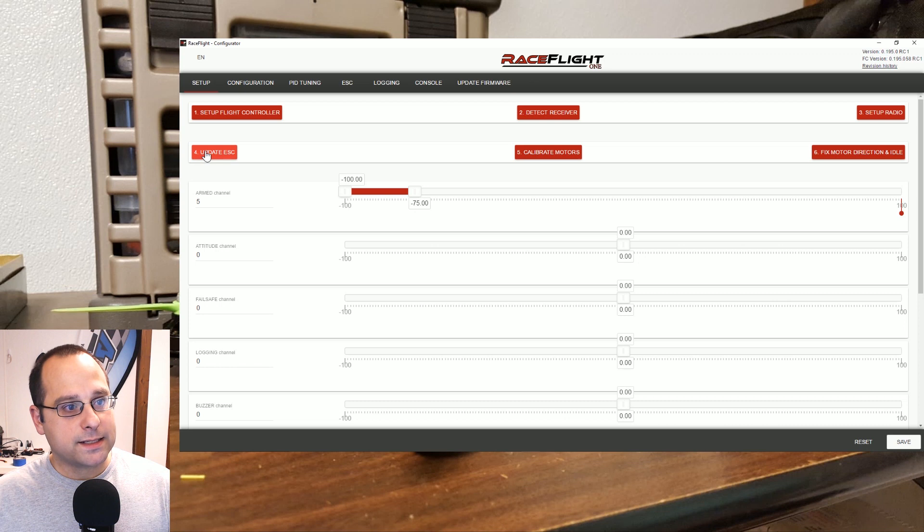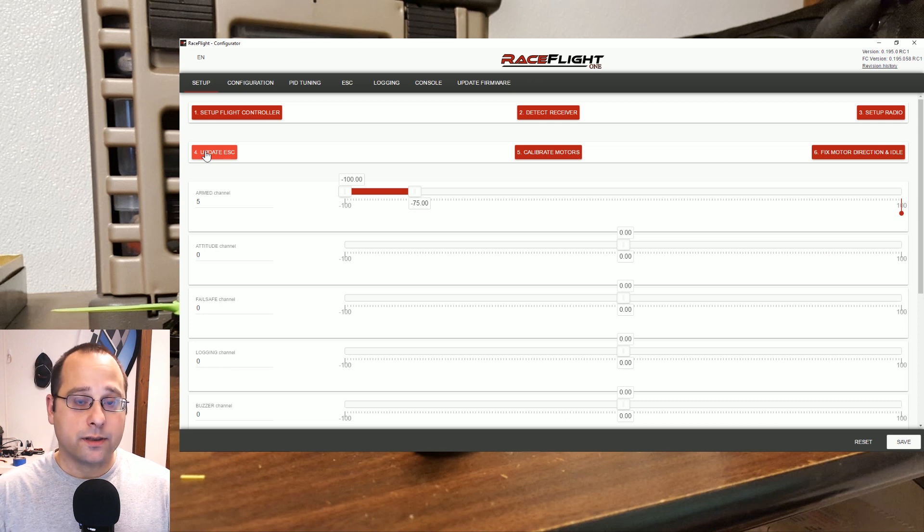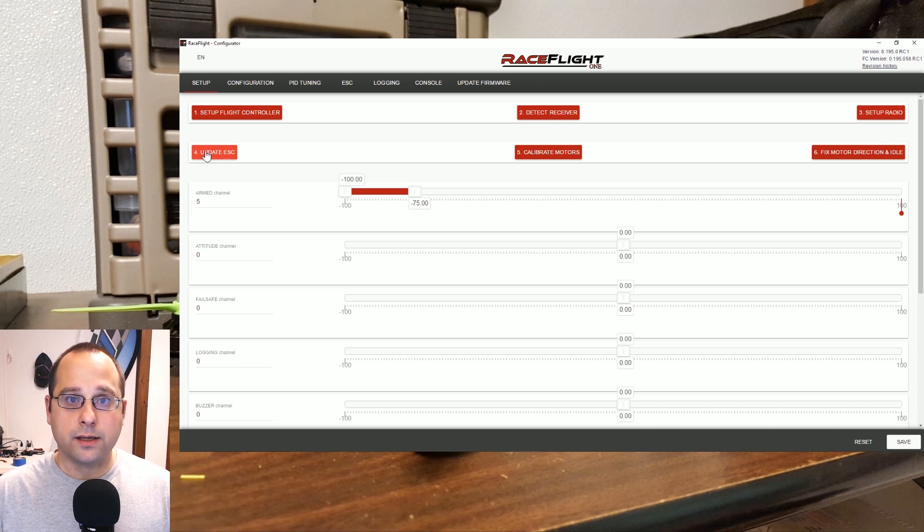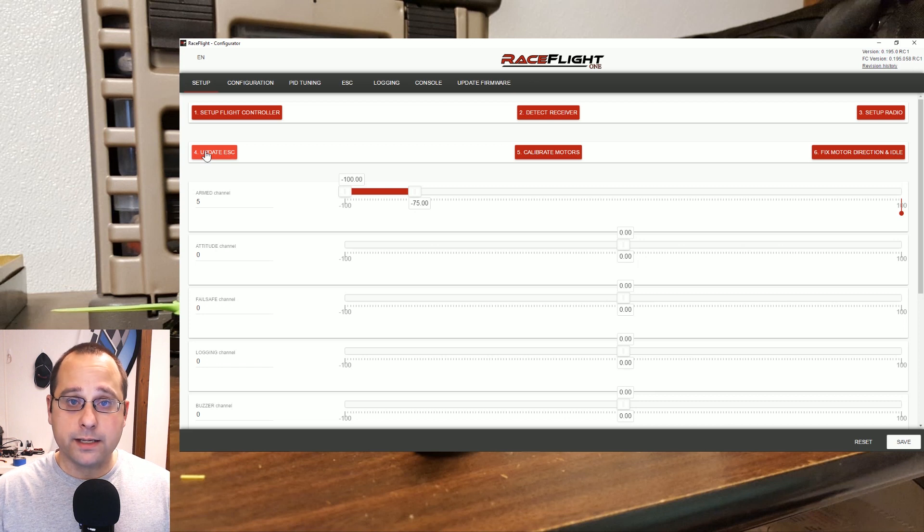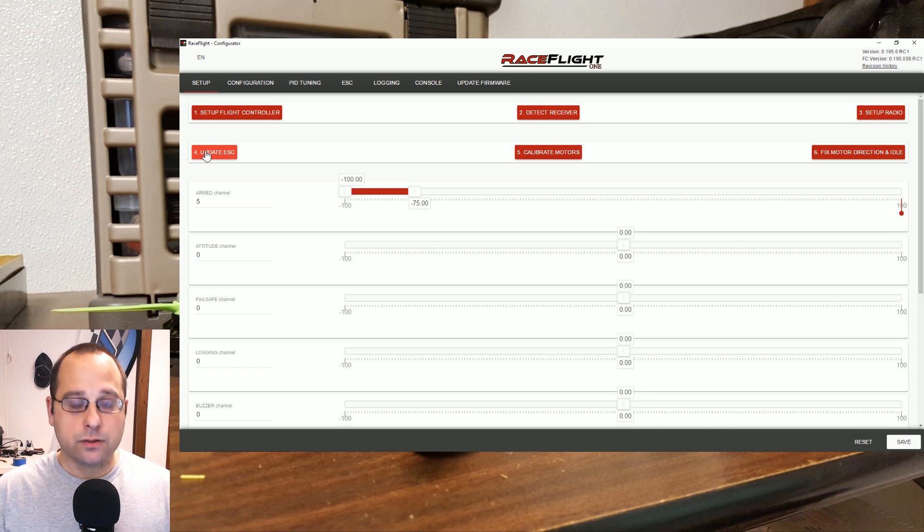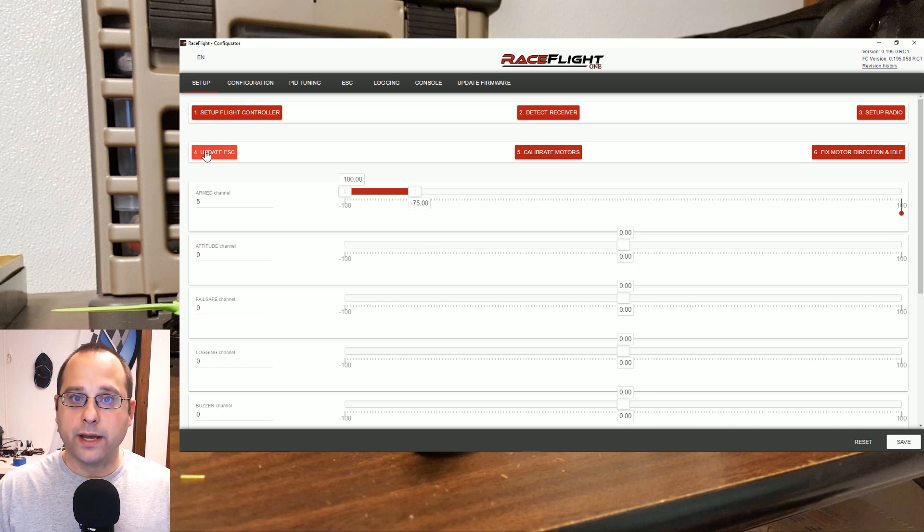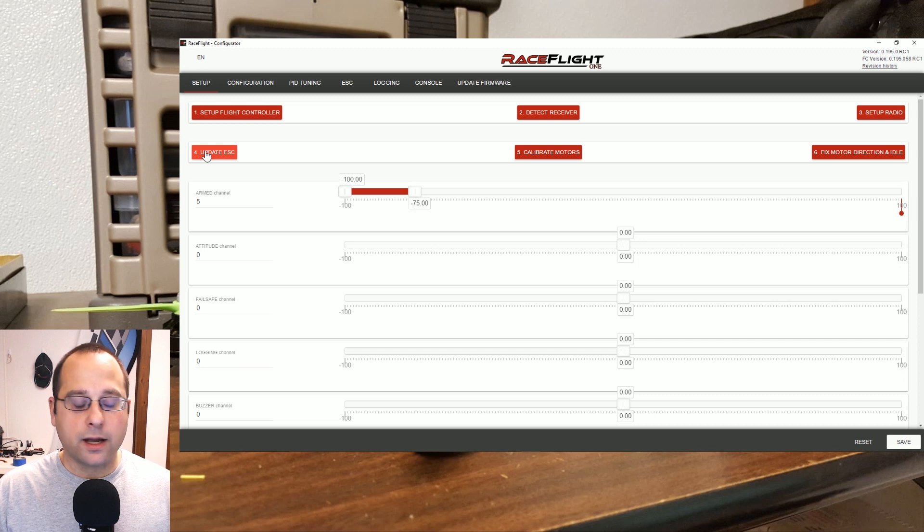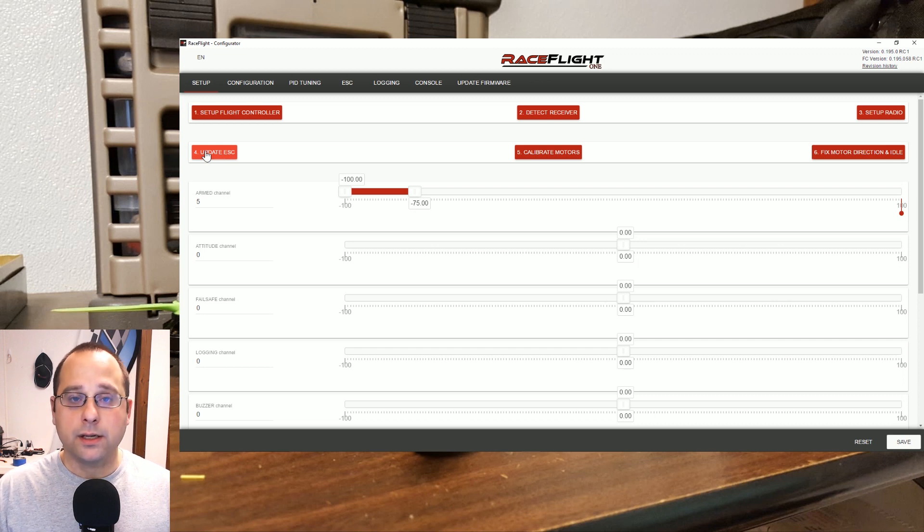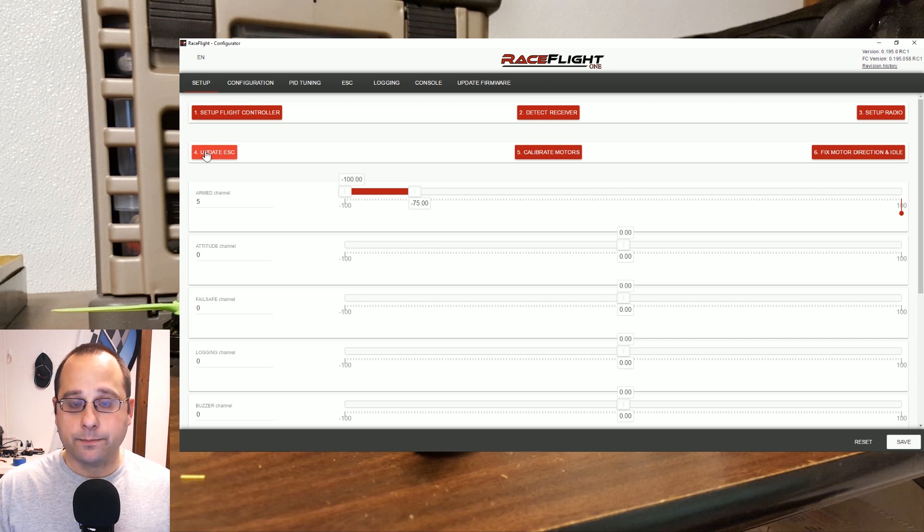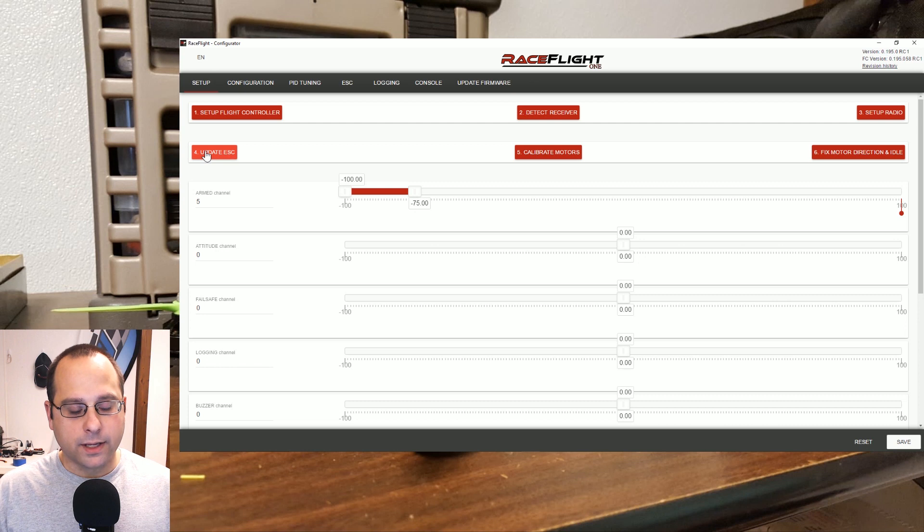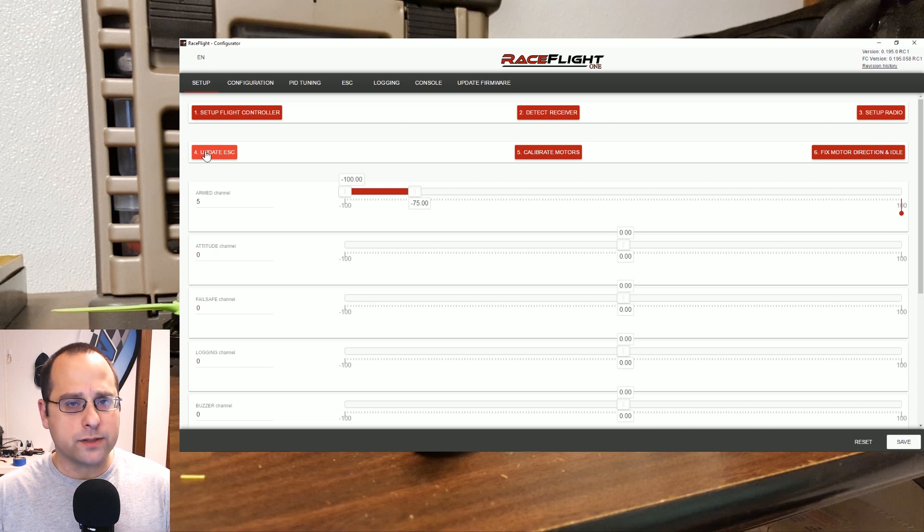Next we're going to update the ESCs. A thing you might not be used to if you're not coming from the RaceFlight environment already is that RaceFlight handles all of the ESC integration by itself. You're not ever going to touch BLHeli Suite if you're running RaceFlight 1. And I think that may also be true, I think that's also true for old style RaceFlight as well.